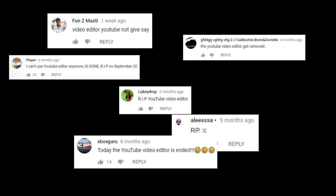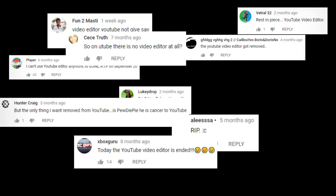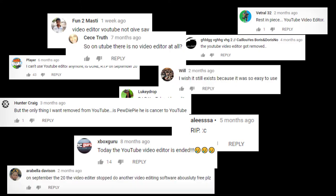The YouTube video editor got removed. But the only thing that I will do, there is no video editor at all!